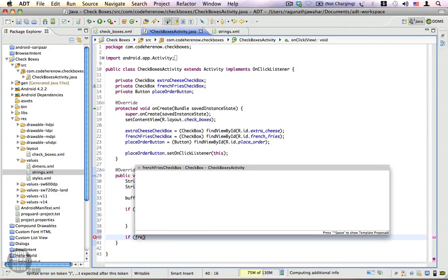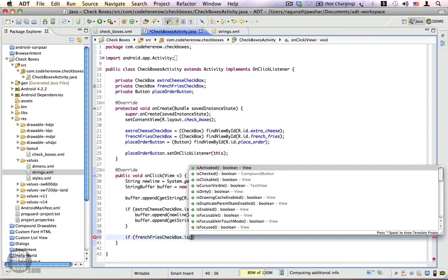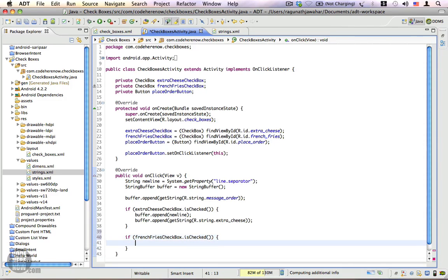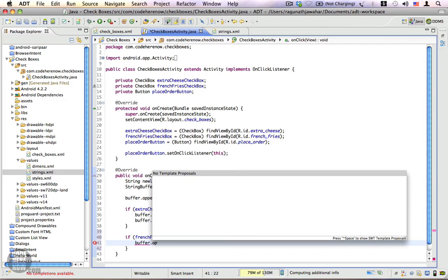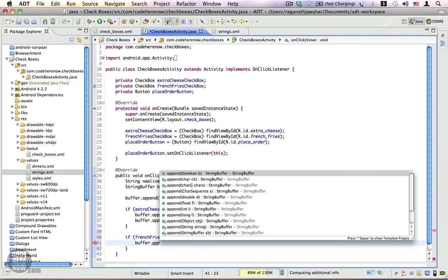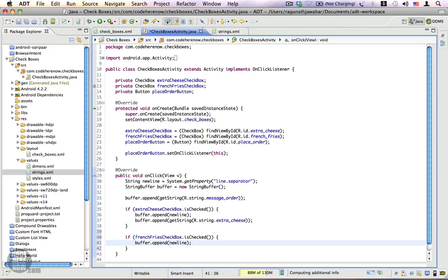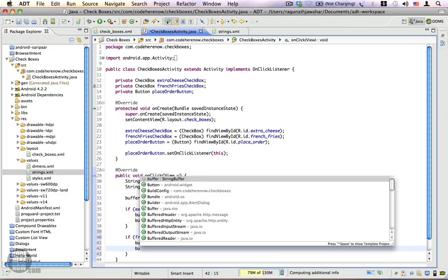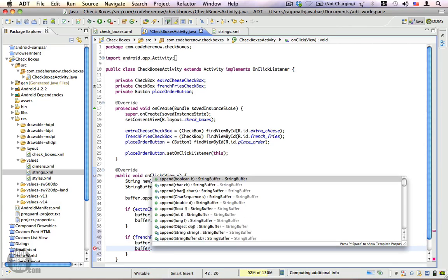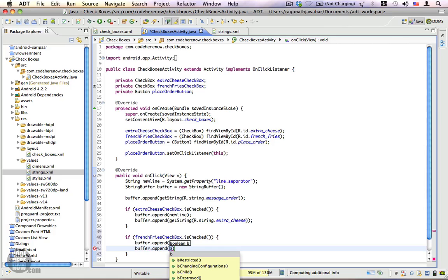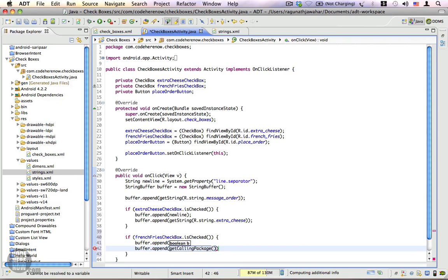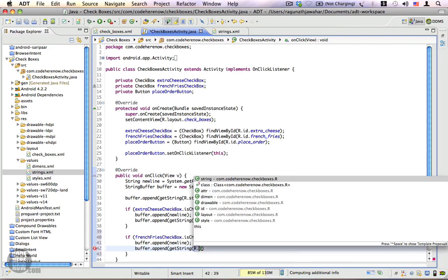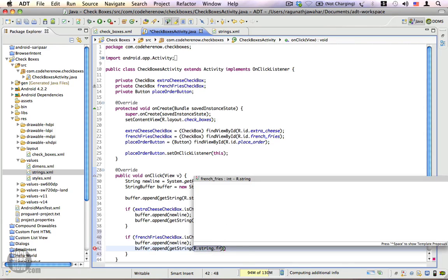Now we're going to do french fries. frenchFriesCheckbox.isChecked() - this method will check and return if your checkbox is selected. buffer.append(newLine), and then we're going to append the actual option, which is getString(R.string.french_fries).